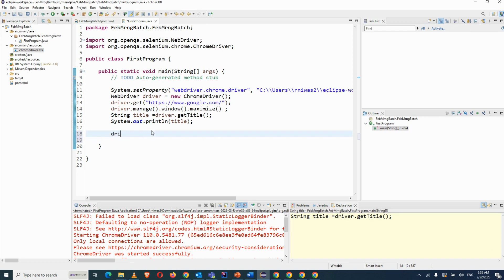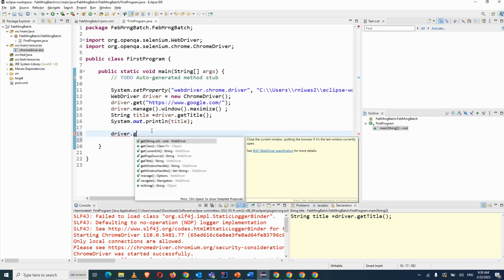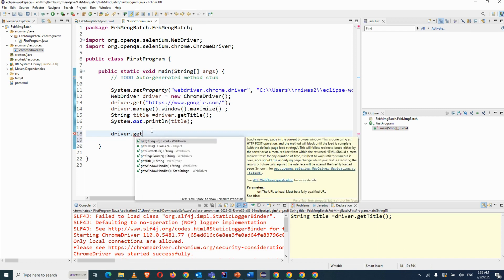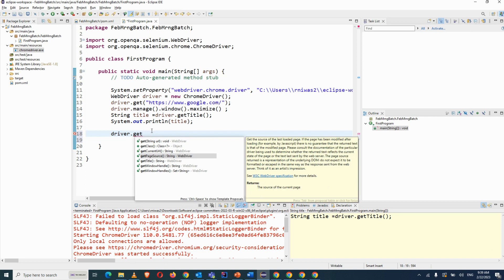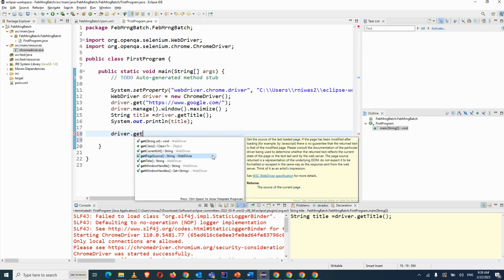So how you can do that? We have to use driver.getPageSource. So getPageSource gets the source of the last loaded page. If the page has been modified after loading, then there is no guarantee that the return of that page is modified. Every time it will be the new one only.